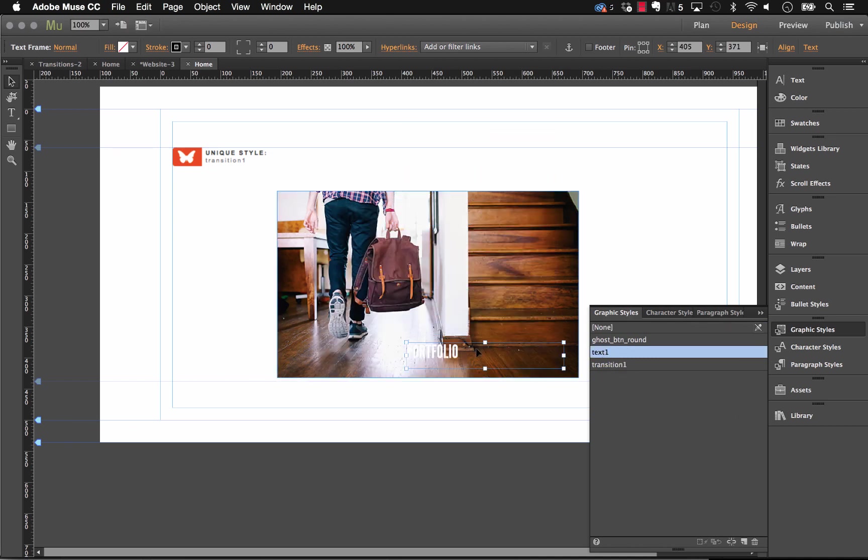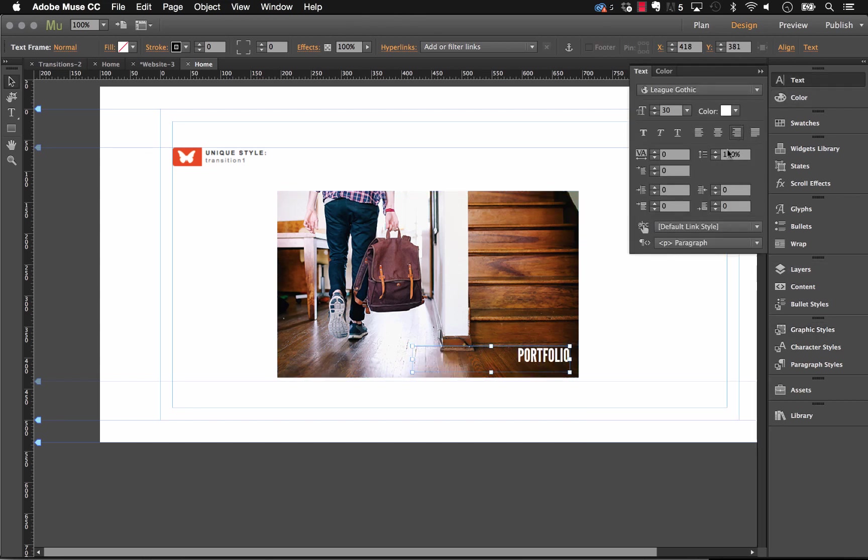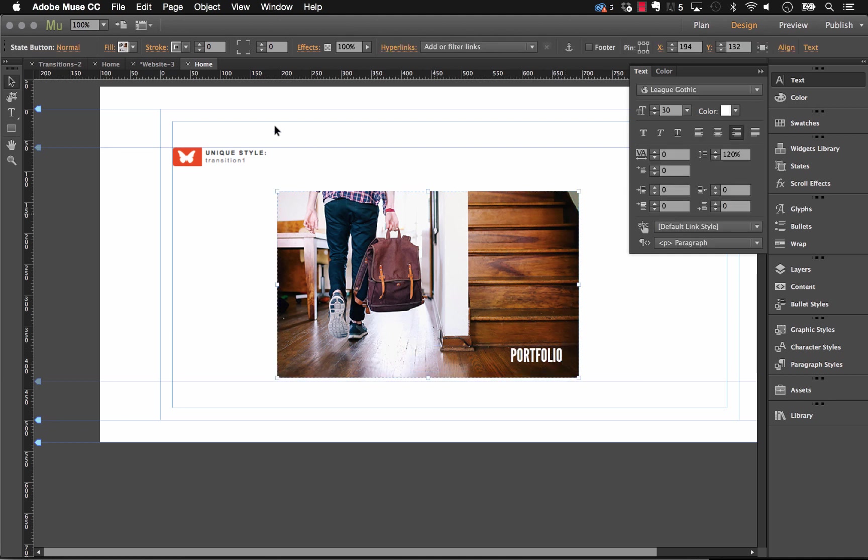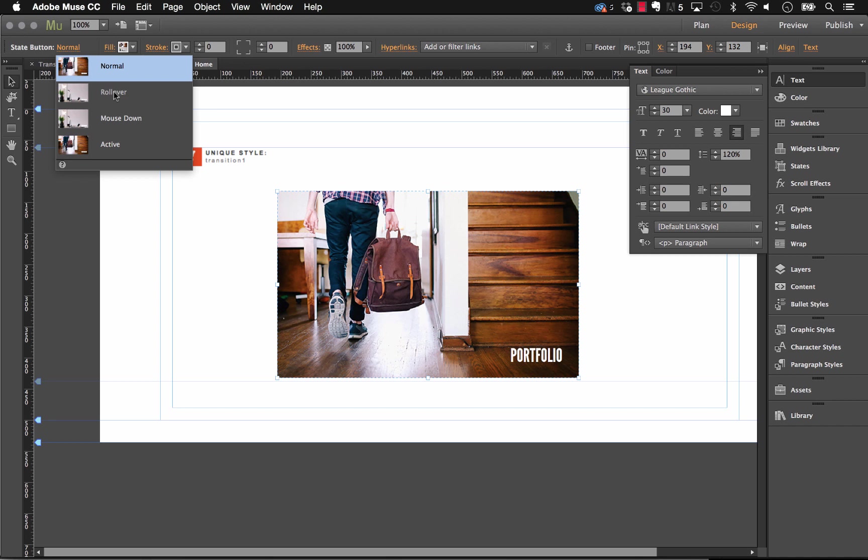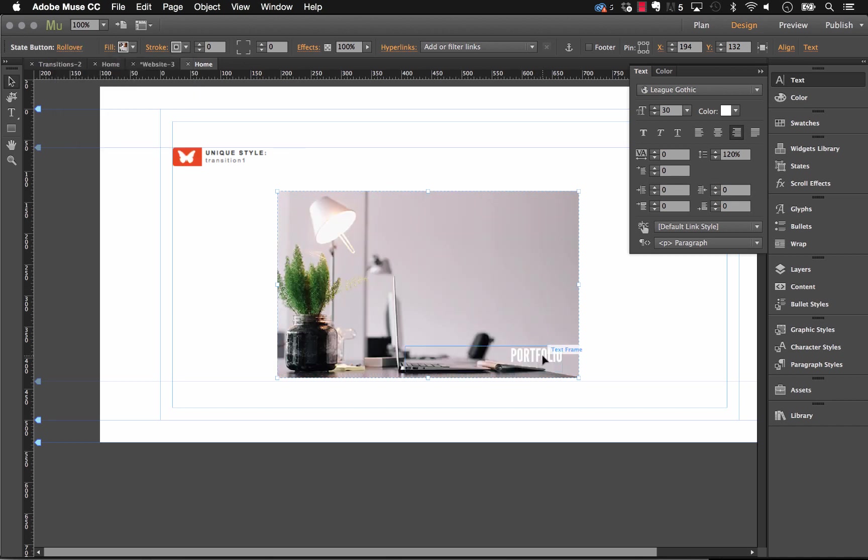Now I'm going to move this down onto our state button, and I'm actually going to right align this so it's kind of in the corner there. Now the next thing we'll do is let's go to our rollover state, and I'm just going to actually fade this out. So let's go zero.